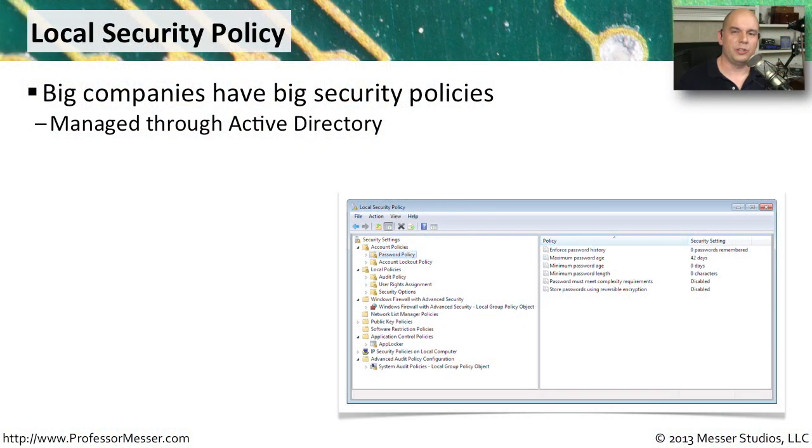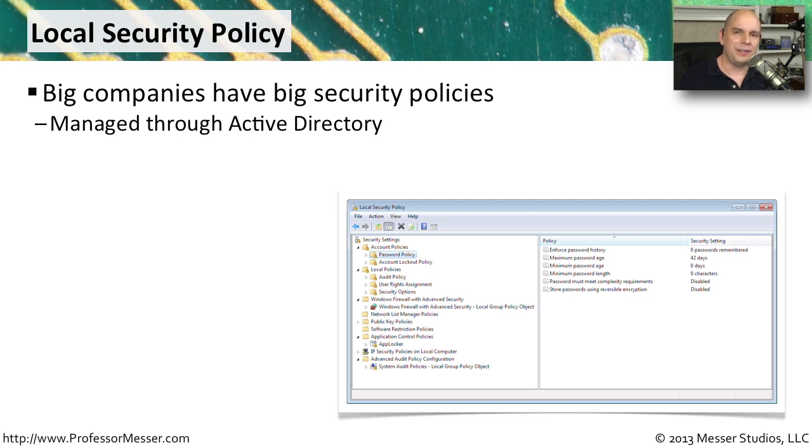When you think about the word security policy, you usually think about large organizations. They have many users, and they need a standard way to define security across the entire enterprise.